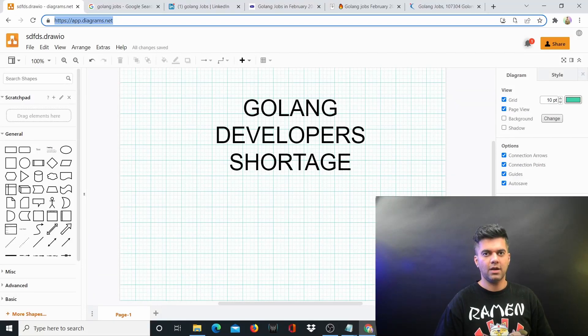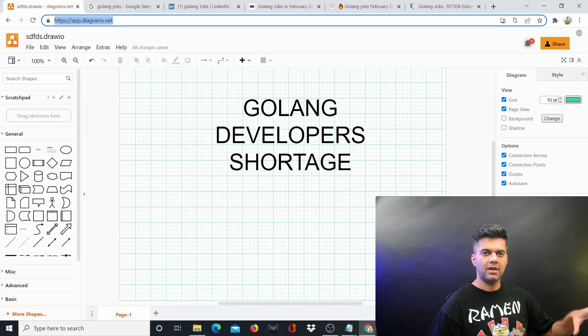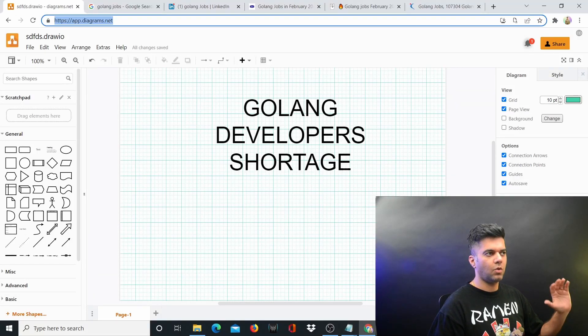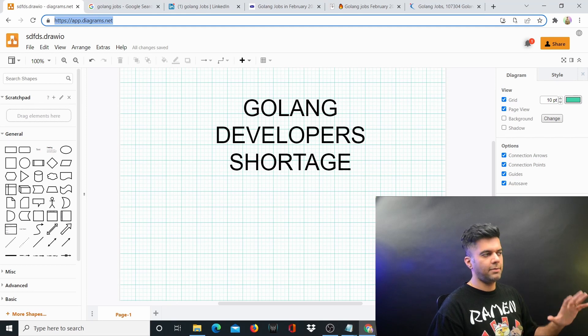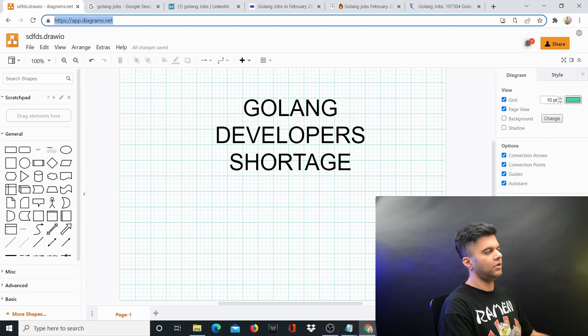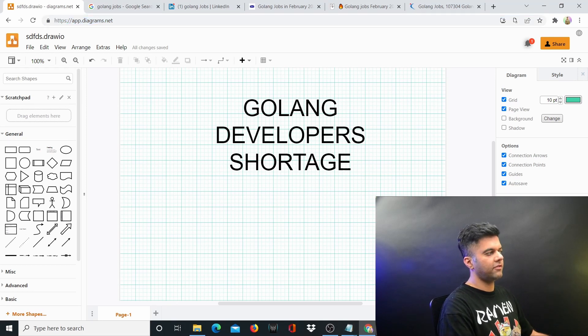A lot of companies that I know and advise, even after they've realized that Golang is the right technology for them, they're unable to build any products using Golang. And the reason for that is that there's a severe and huge shortage of Golang developers right now in the market.